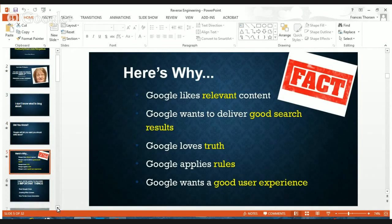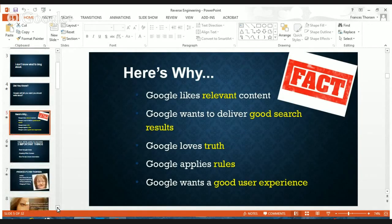Google likes relevant content. If you have a blog, you want to deliver relevant content because that's what Google likes. If you give Google what Google likes, Google will be nice to you and will feature you in search engine results. Google wants to deliver good search results to people — when people are looking for something, they want to know they're going to get what they're really looking for. That's very basic common sense.